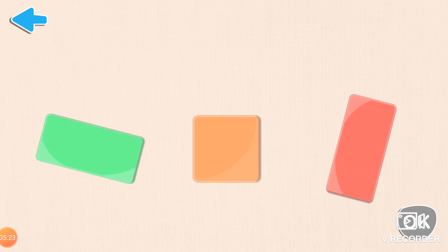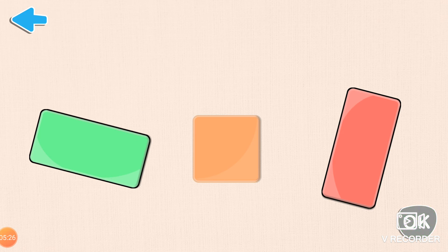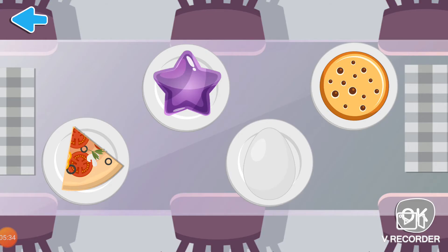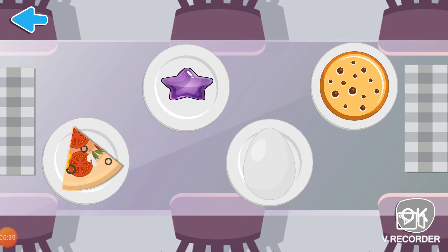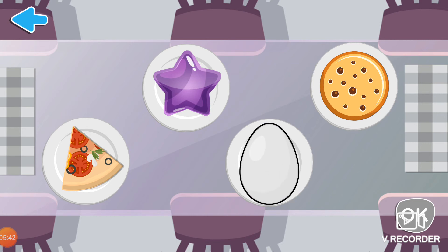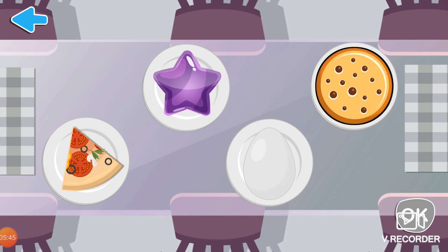Identify all the rectangles here. Splendid! These are all rectangles.